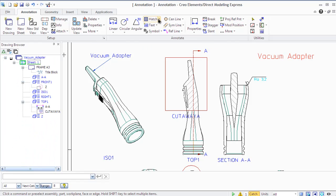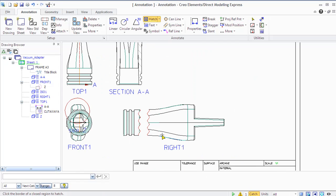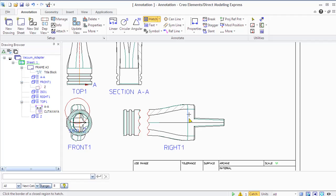When you create a section view, annotation automatically adds hatching to the sectioned area of the part. You can also hatch an area manually if the automatic hatch fails or if there is a need to mark a distinction between an area and a viewport.